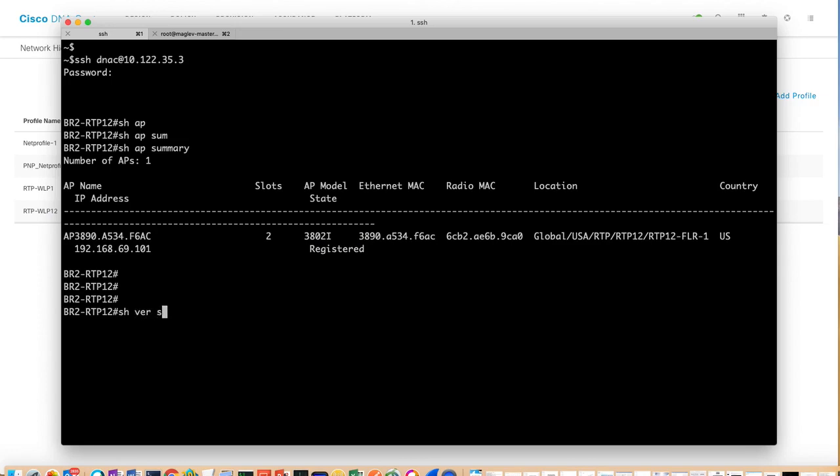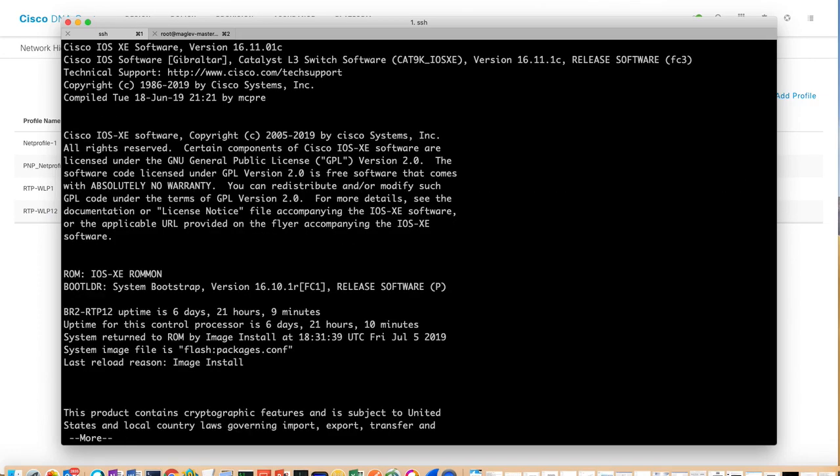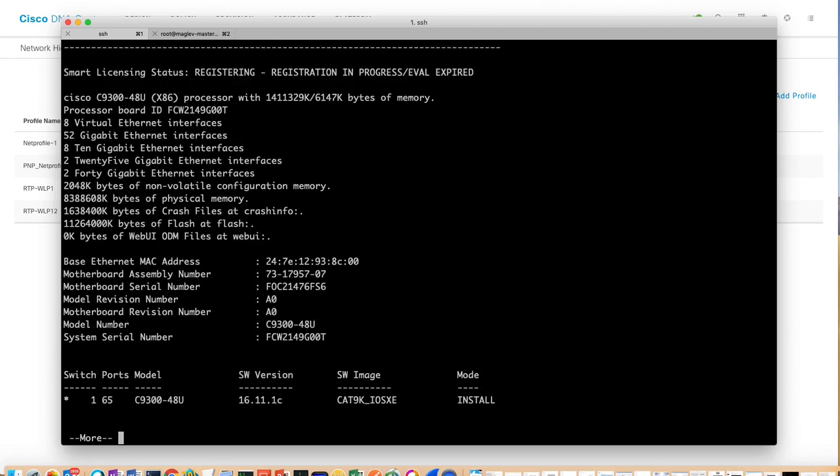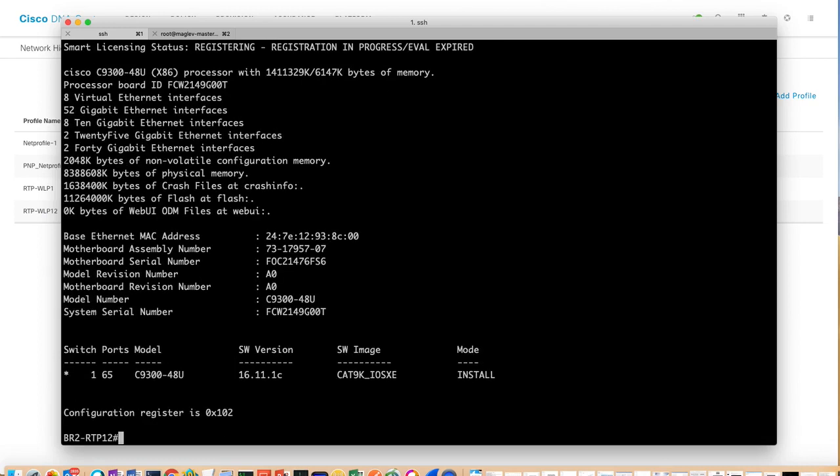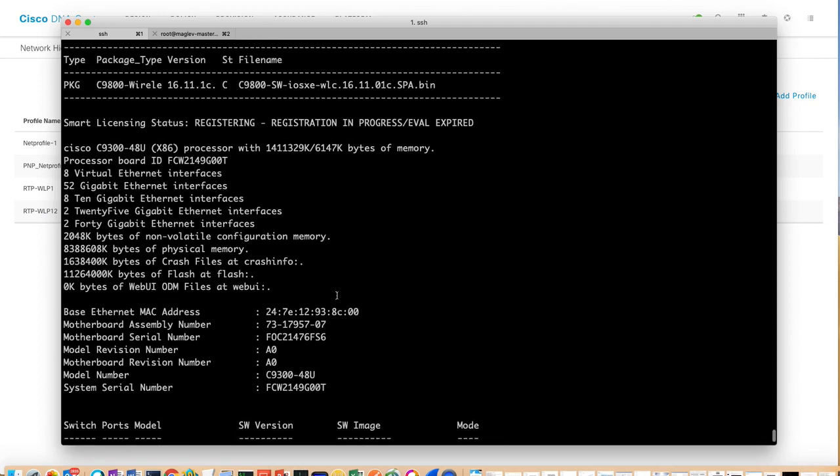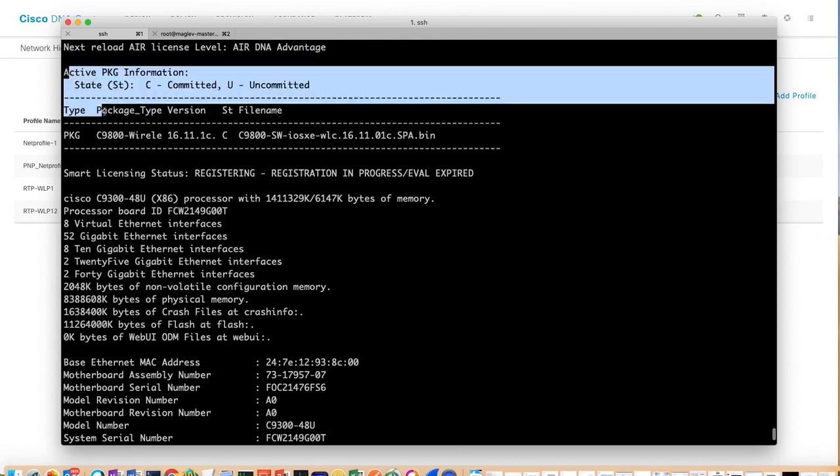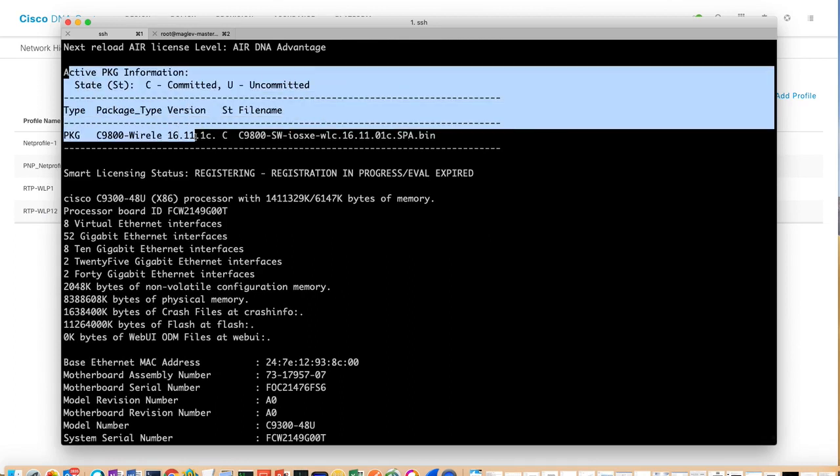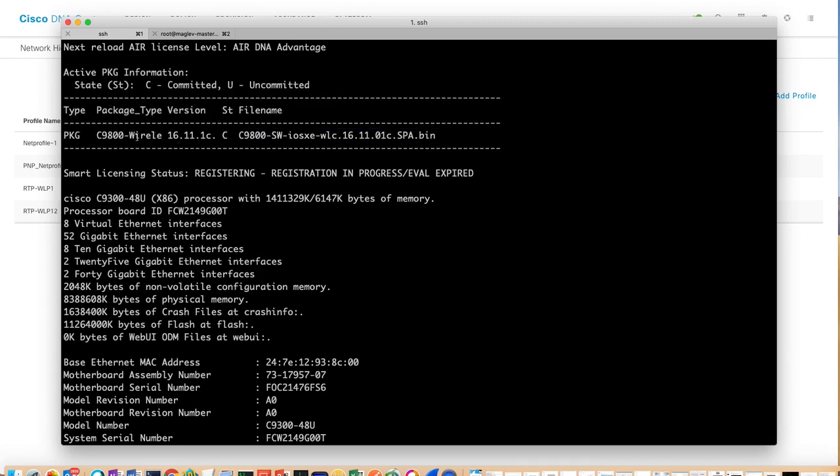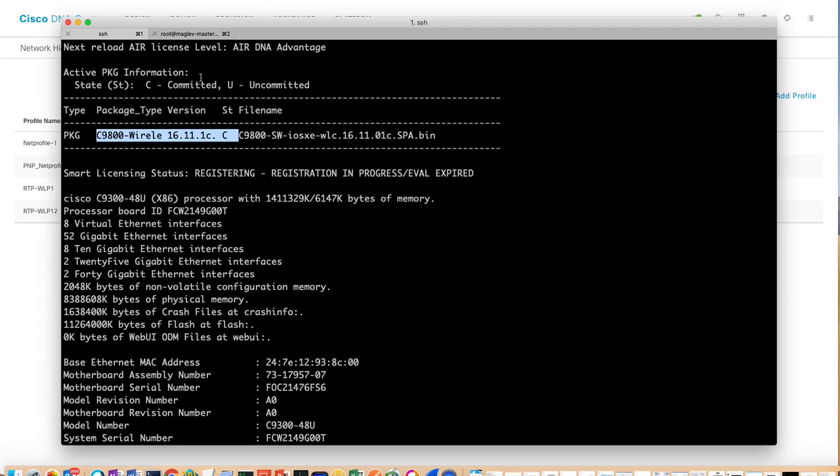Show version. I'll show you that Cat 9k switch with 9800, which is the code name for EWLC C9800 wireless code, is activated. So you can see that it's very easy for a site to get started with the WLC configurations.